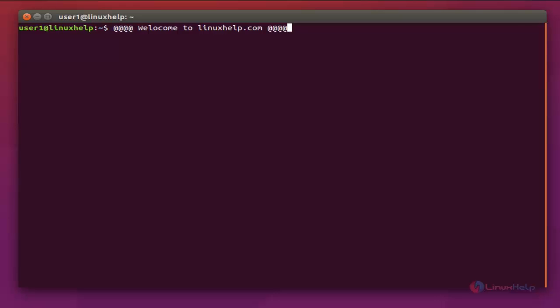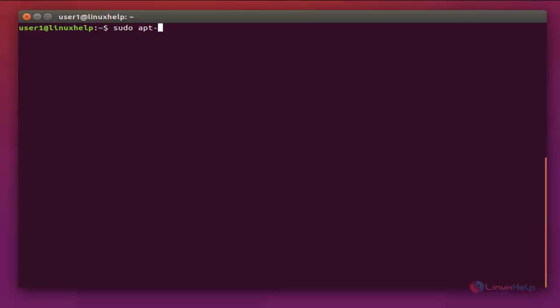Now we will see how to install the ProFTPD server. First, make sure that all your system packages are up to date by running the command: sudo apt-get update. Now enter to update, and enter the password for user1.